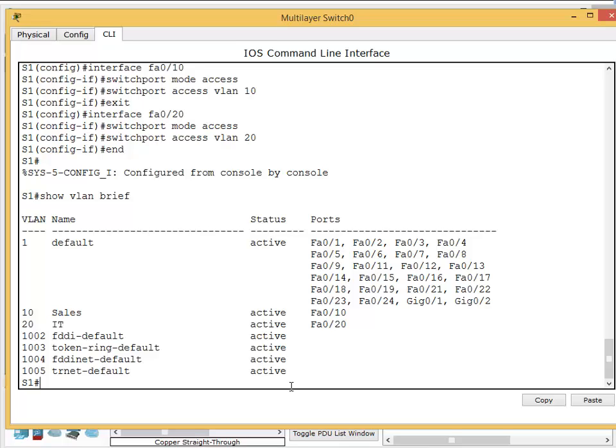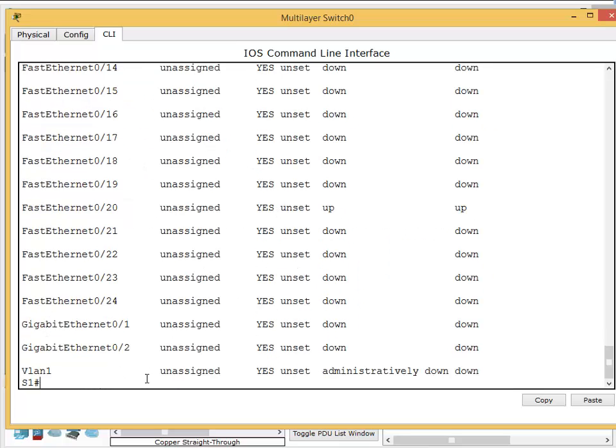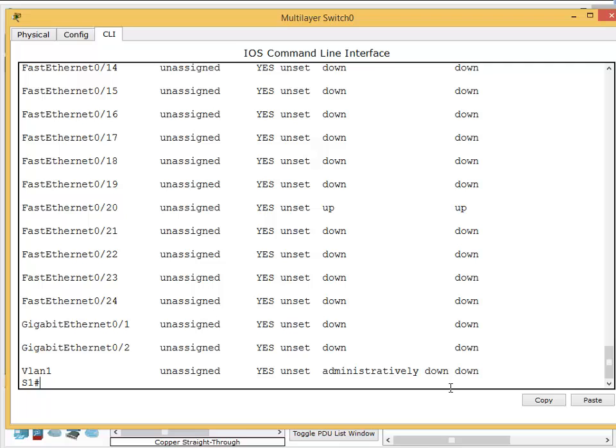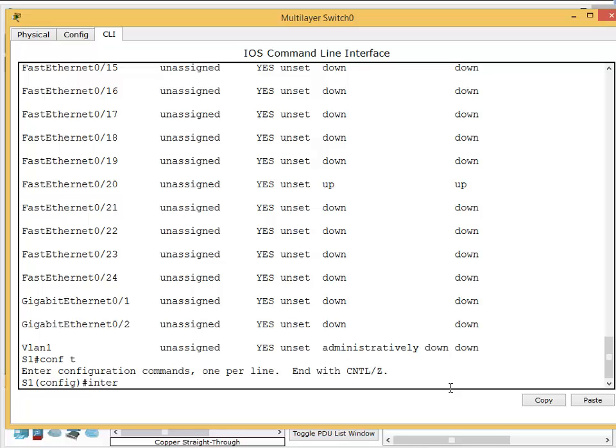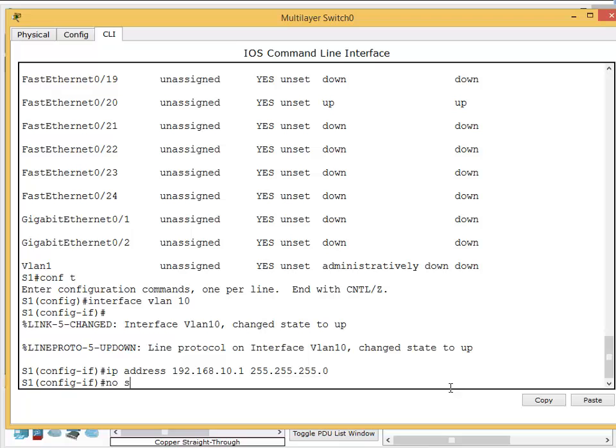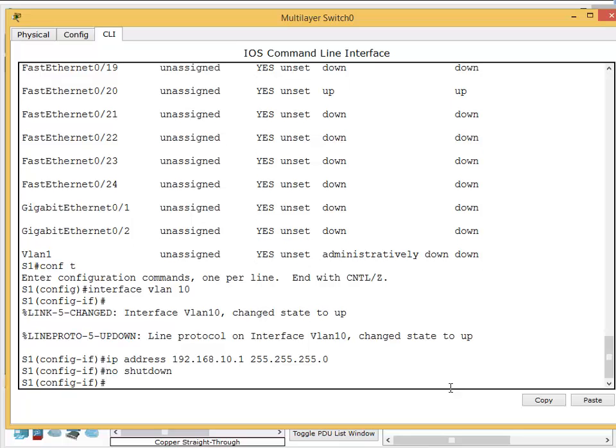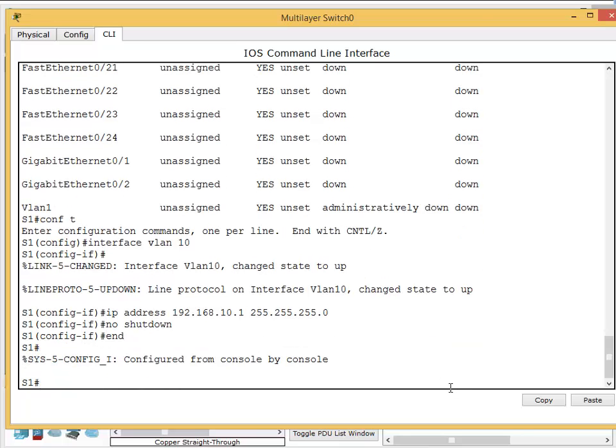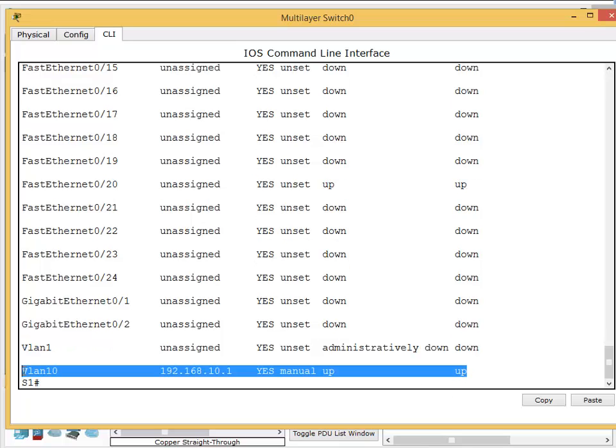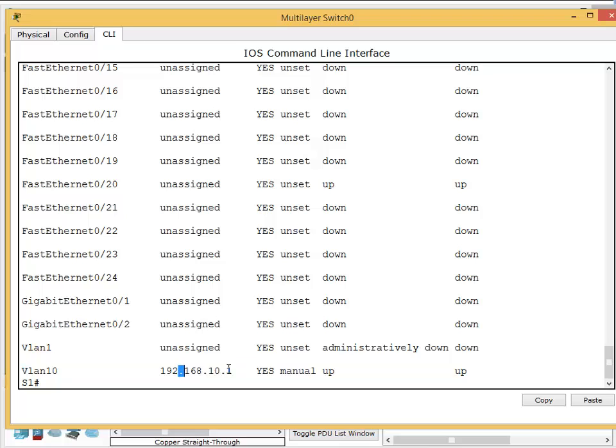Now I need to create virtual interfaces for each VLAN - SVIs (switch virtual interfaces). Show IP interface brief - you can see there's one SVI already created, VLAN 1. But we can create as many SVIs as we want since this is a multi-layer switch. Config t, interface VLAN 10, IP address 192.168.10.1, subnet mask 255.255.255.0, and no shutdown. These virtual interfaces go up by default. Show IP interface brief - you can see VLAN 10 with the correct IP address, both Layer 1 and Layer 2 are up.